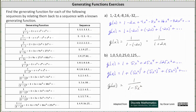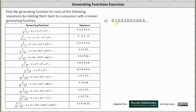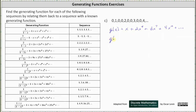Now let's look at the last example. We have the sequence 0, 1, 0, 0, 2, 0, 0, 3, 0, 0, 4, and so on. The generating series is g(x) = x plus 2x⁴ plus 3x⁷ plus 4x¹⁰ plus and so on. Notice on the right side we have a common factor of x. Factoring out x gives g(x) = x times the quantity (1 plus 2x³ plus 3x⁶ plus 4x⁹ plus ...).